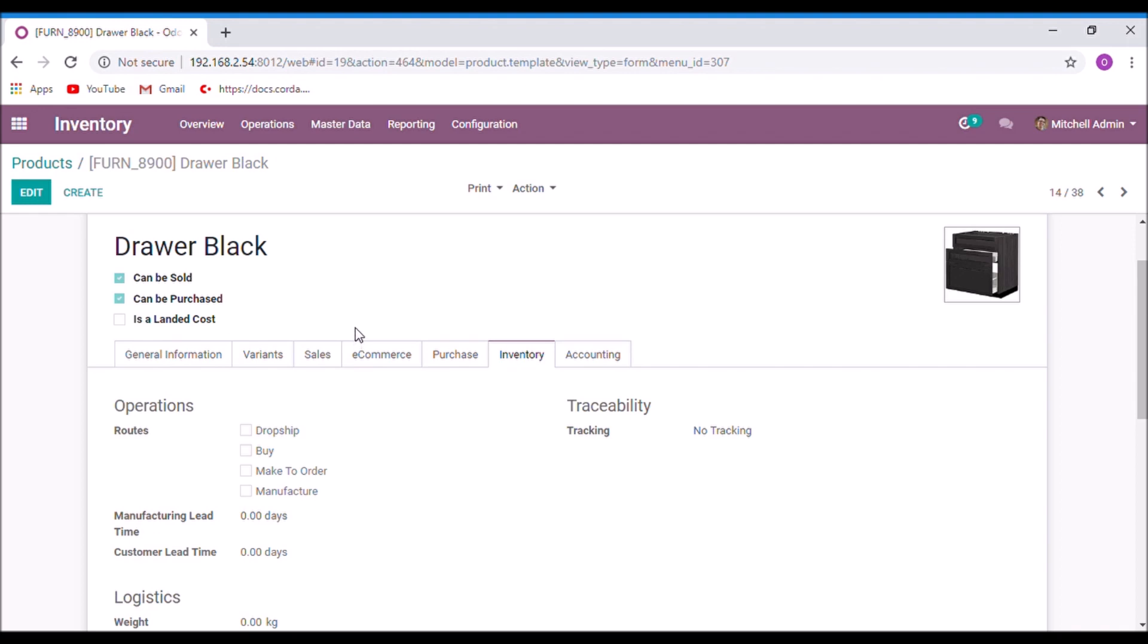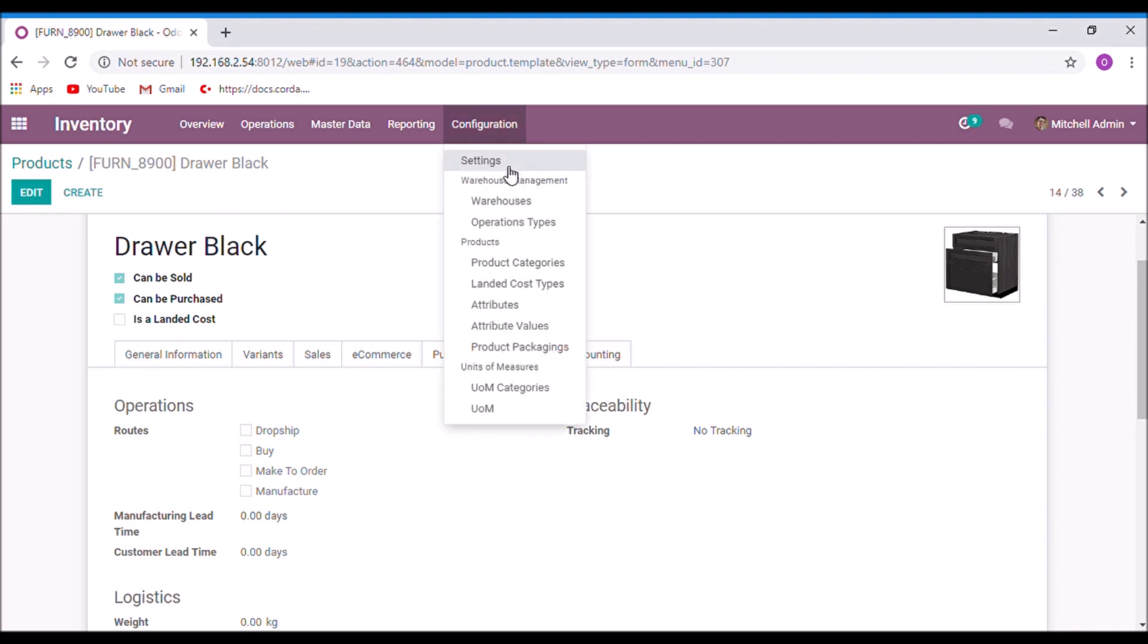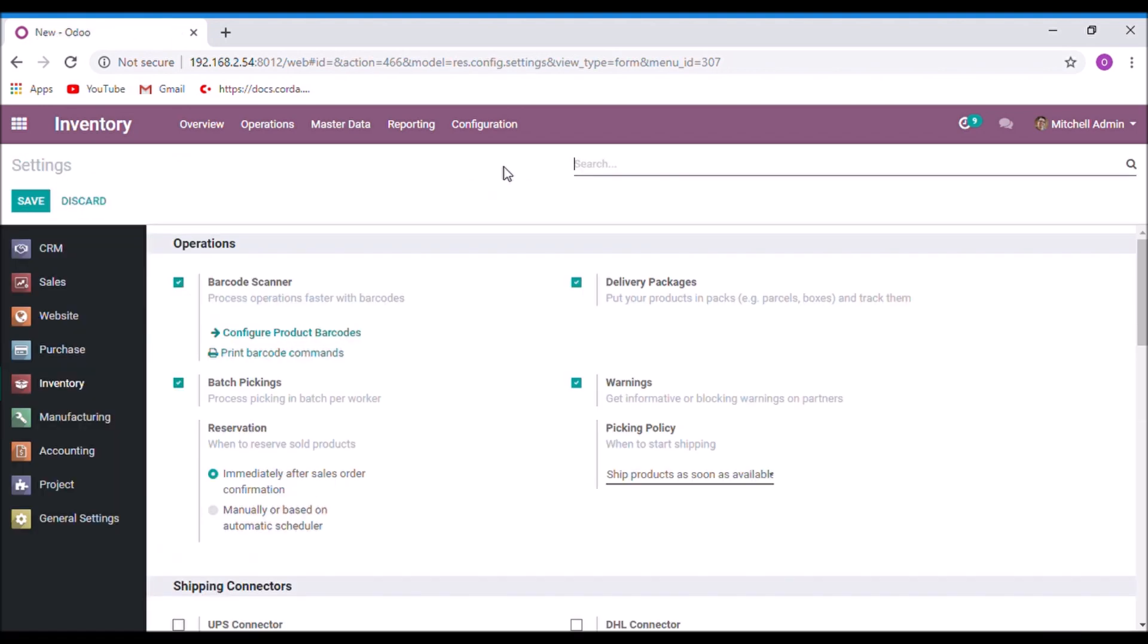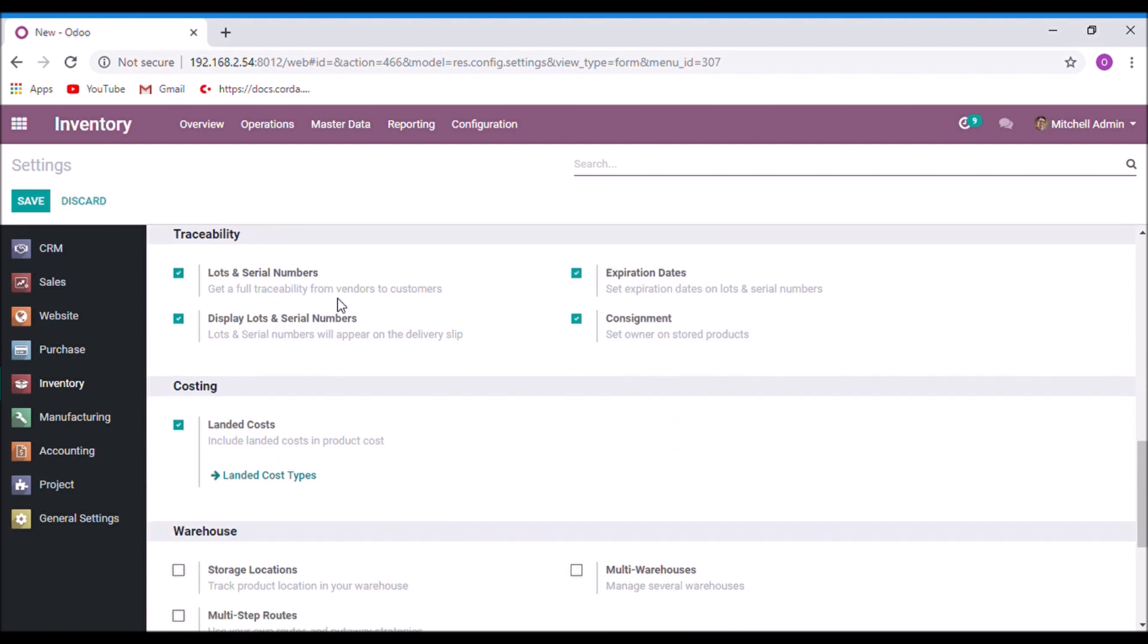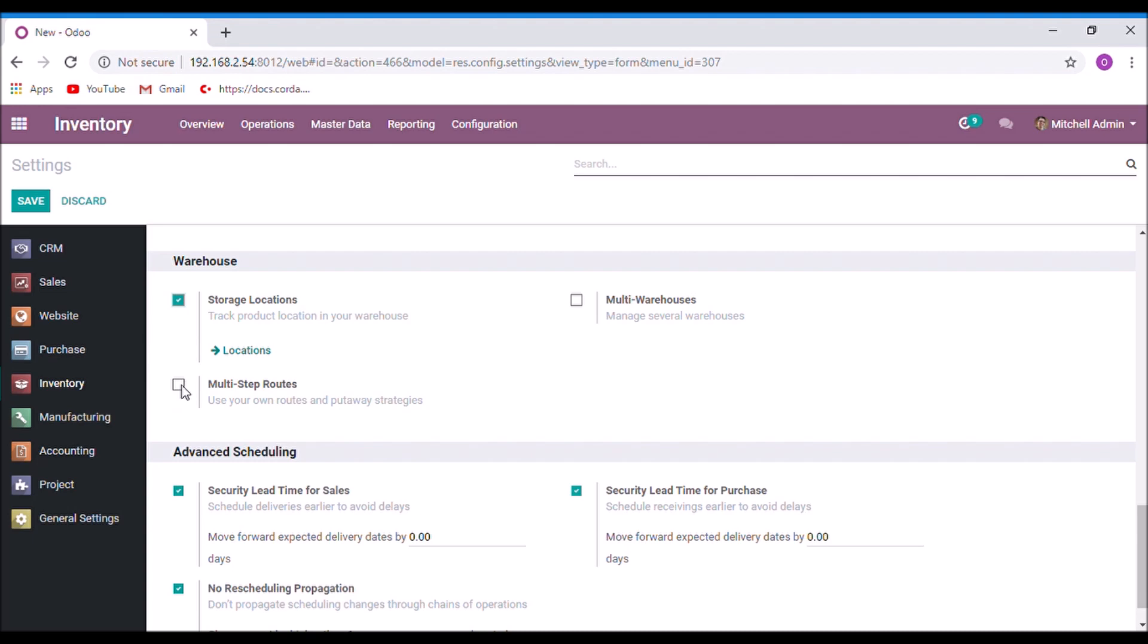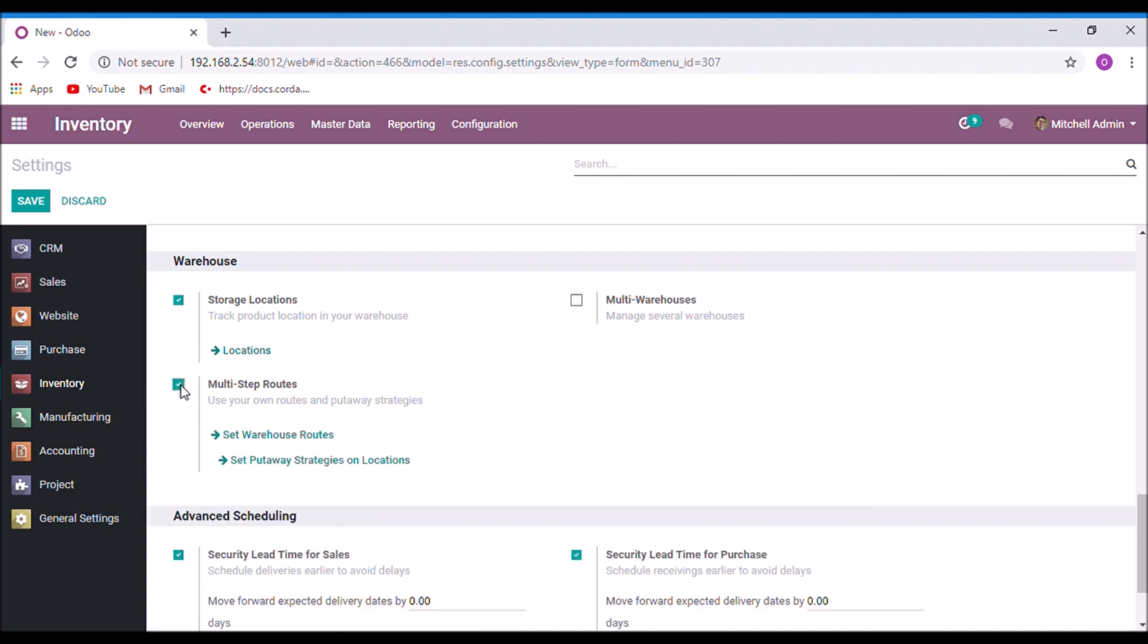For that, take the inventory sequence. Enable the option multi-step roles and storage options. Save.